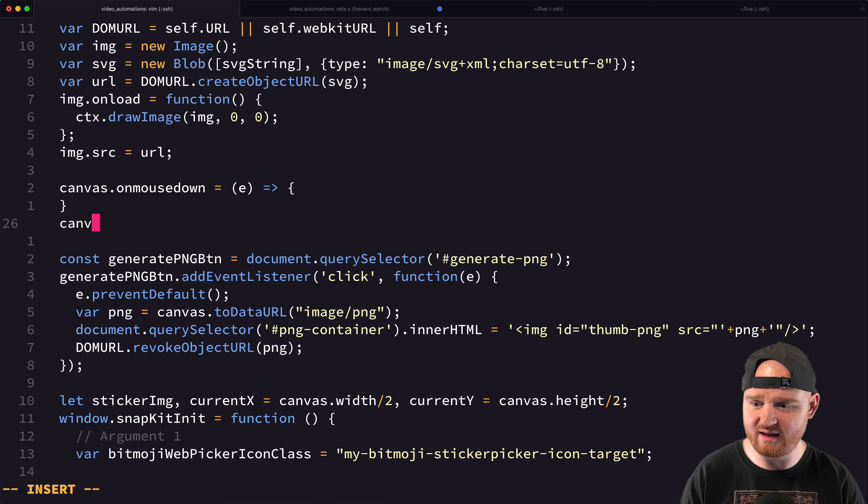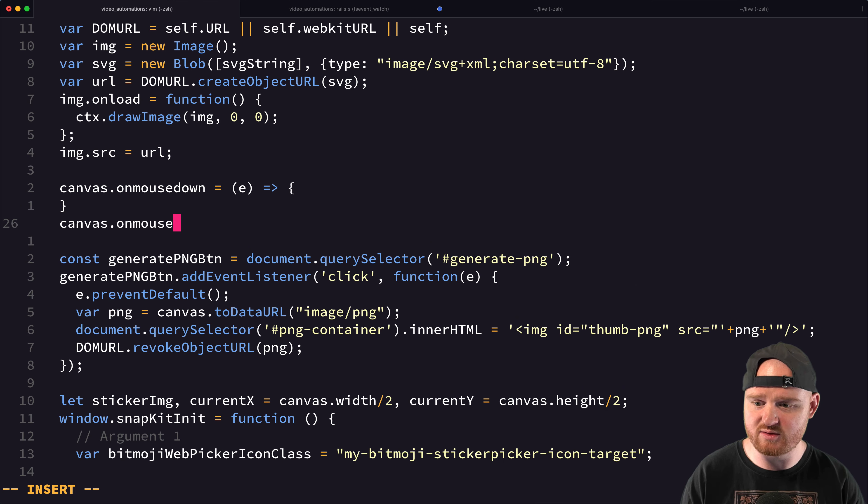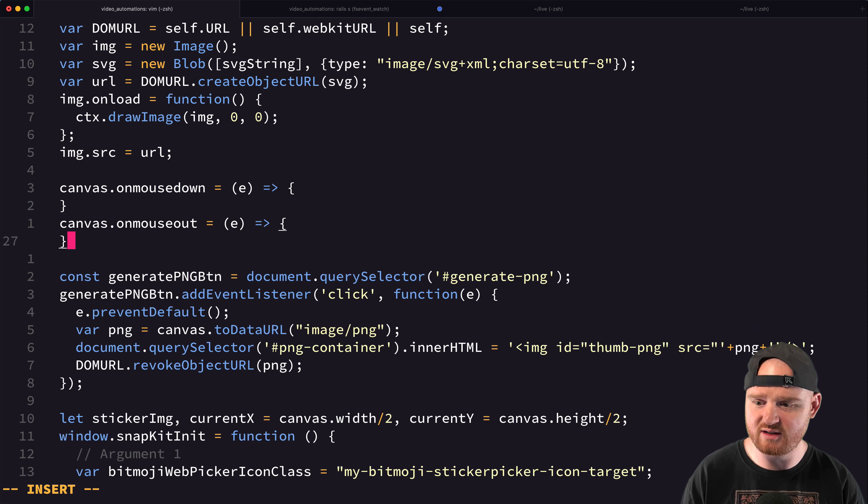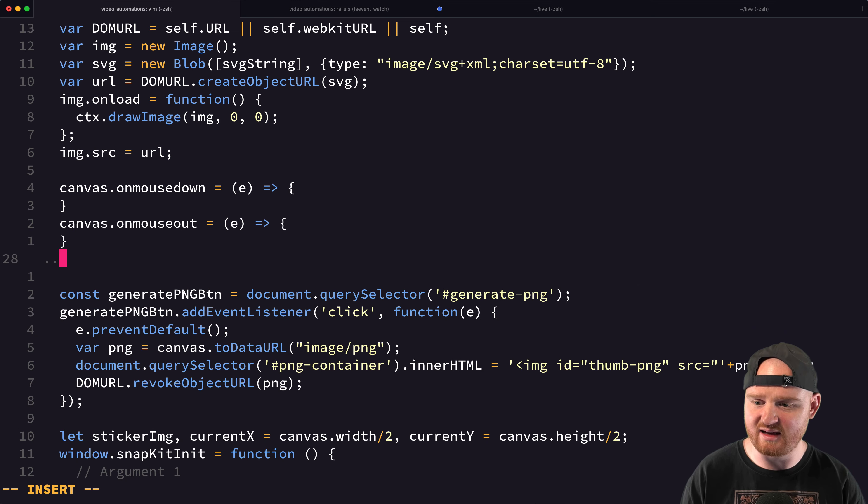That'll be a function. And then we'll have canvas.onMouseOut, I think, is another function. And canvas.onMouseUp.